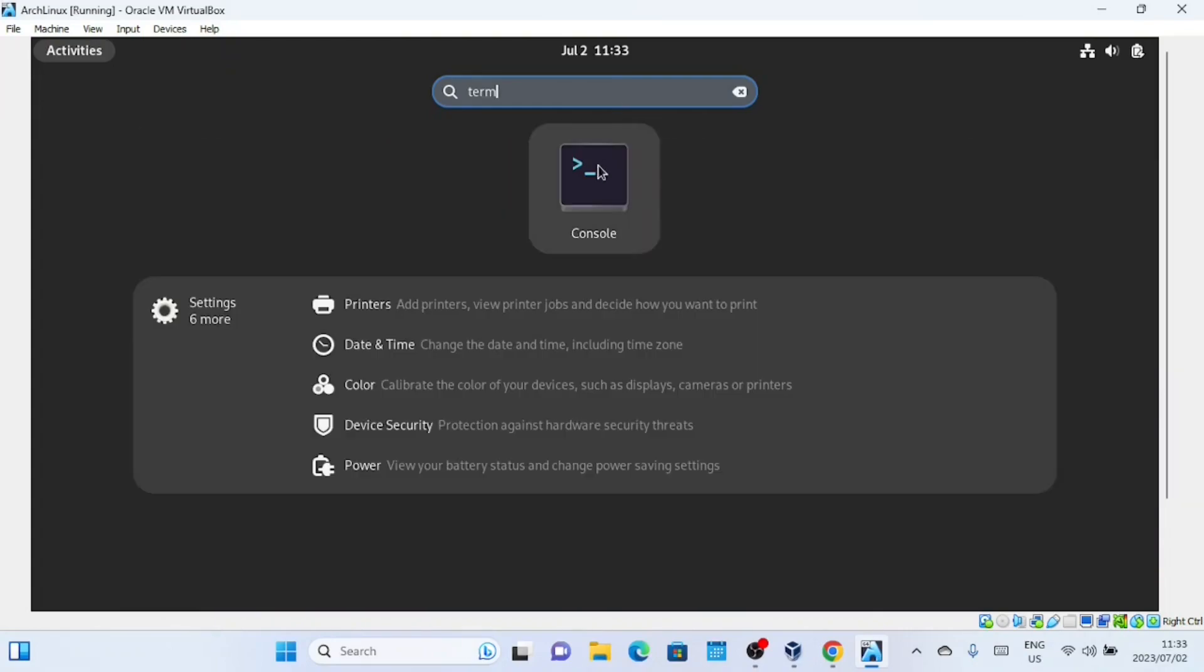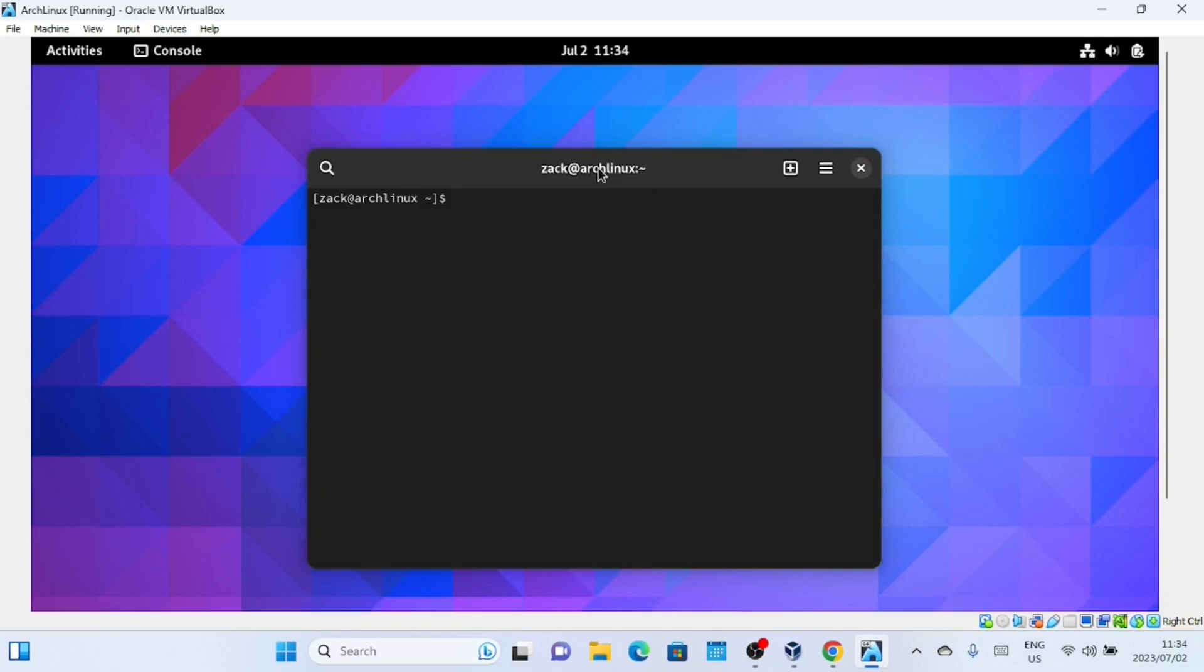Open a terminal and update the system by running these commands before you install the VirtualBox Guest Editions.